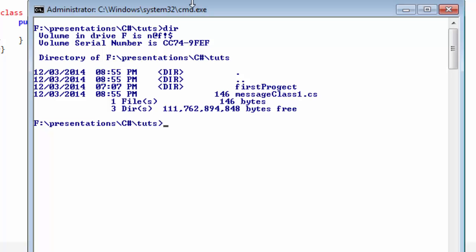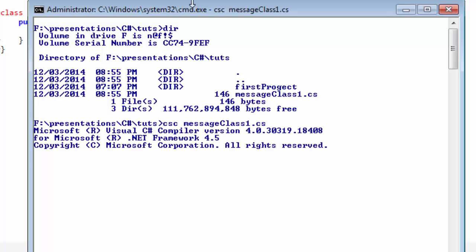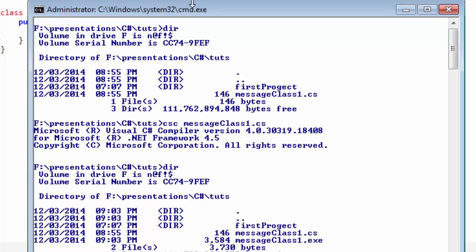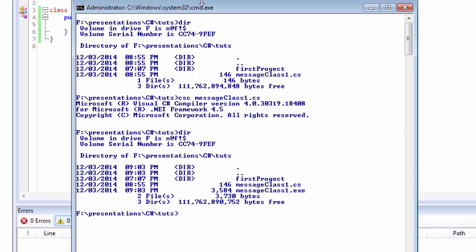Compiling means we need to transfer this C# code into machine language so that our computer can understand it. We compile messageclass1.cs and now the compilation is complete. When we list all the directories we can see an executable file called messageclass1.exe.